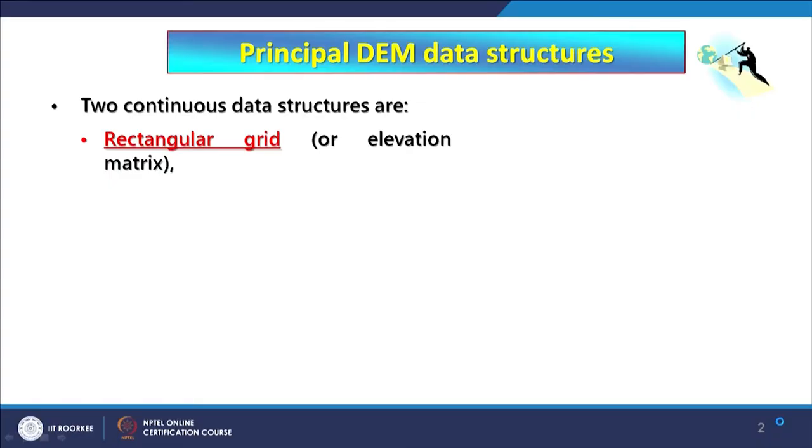Hello everyone and welcome to this new discussion. Today we are going to discuss triangulated irregular network (TIN) data models and compare with raster data models, because both are continuous in nature and therefore a true comparison can be made between these two. I will also mention some comparison with vector data. Let us first try to understand what TIN basically is.